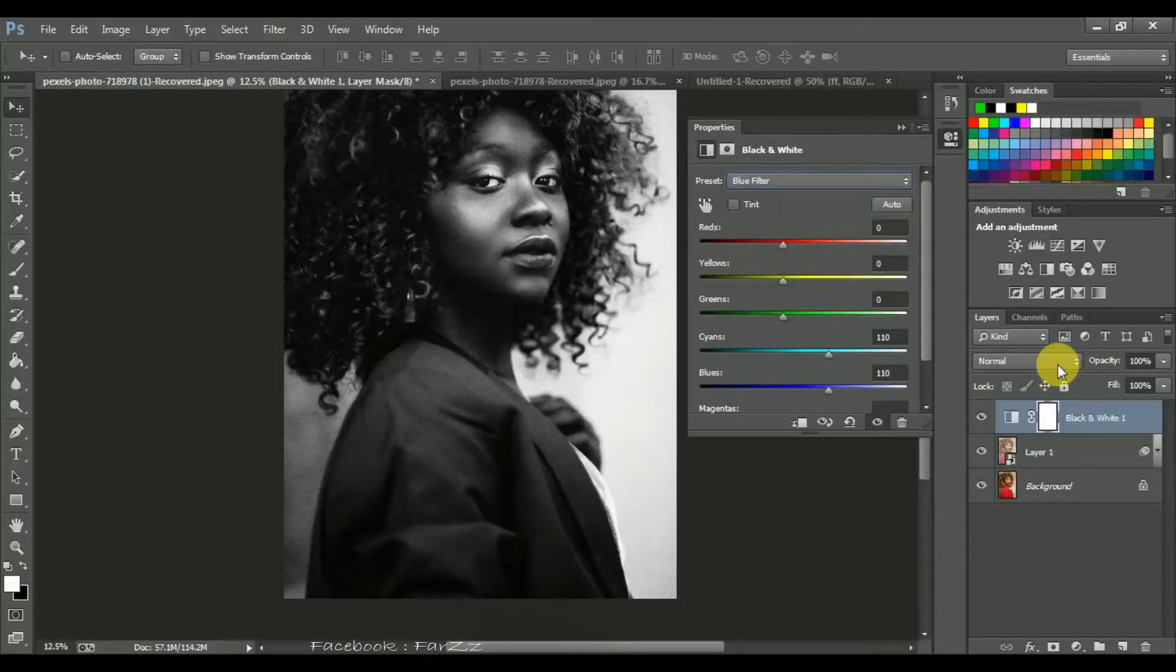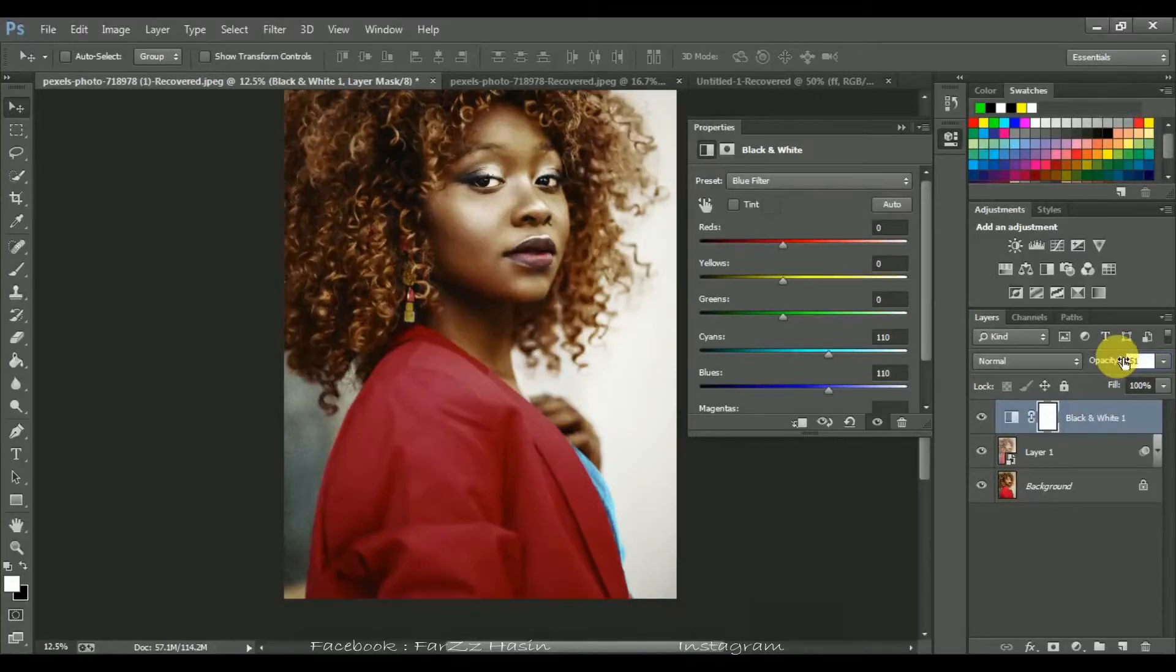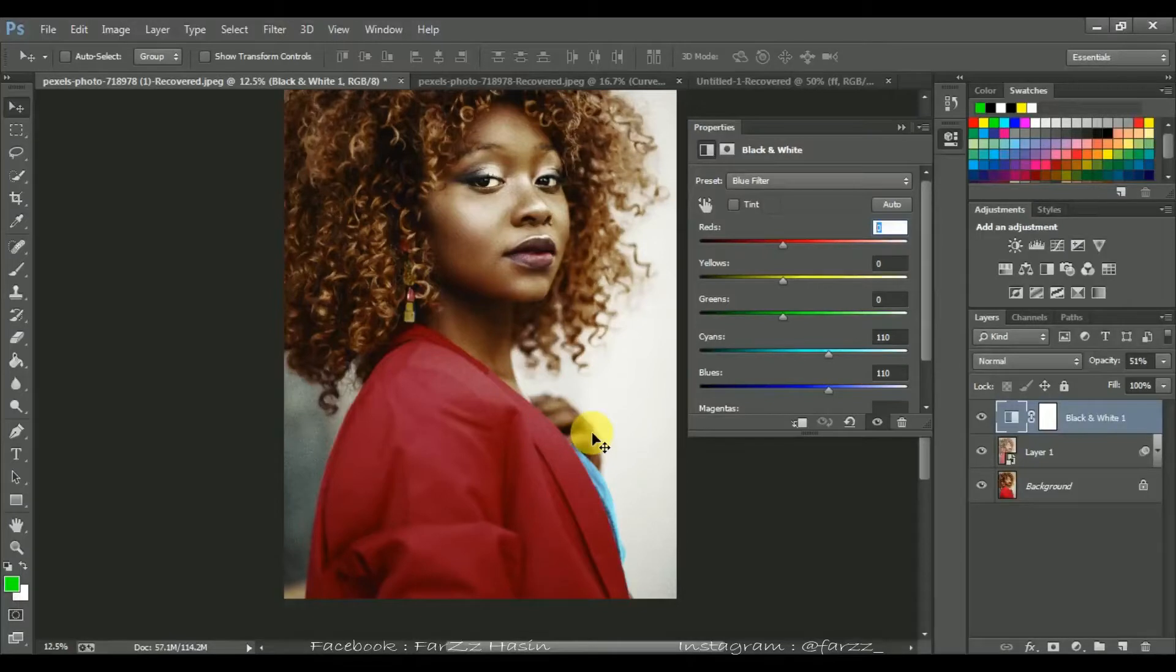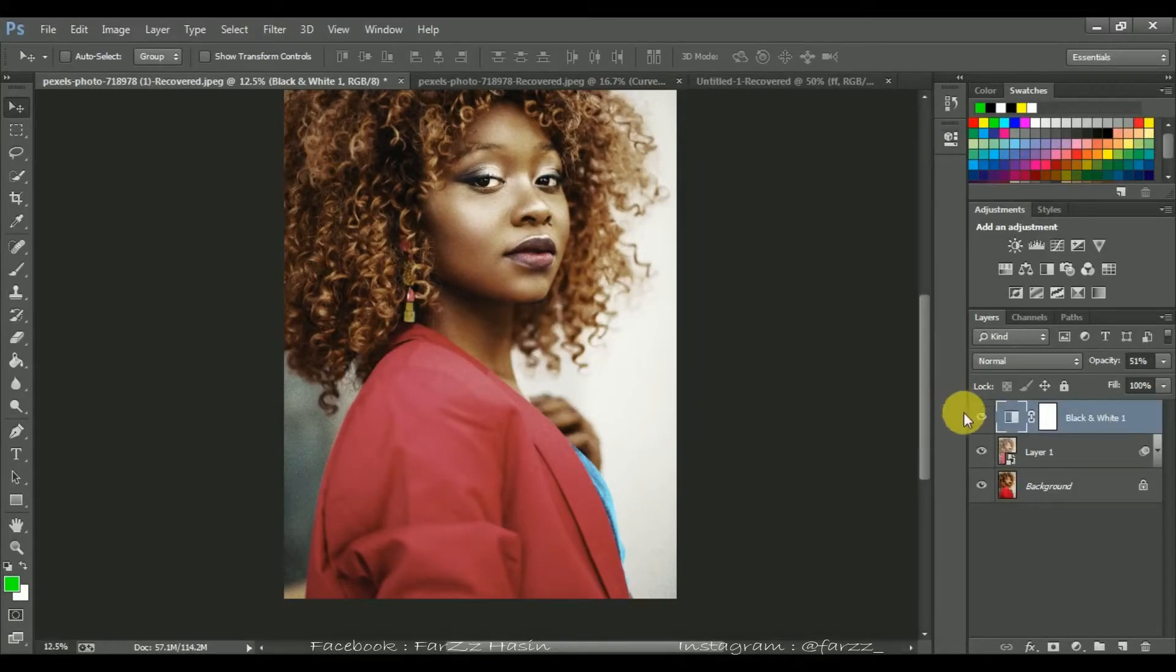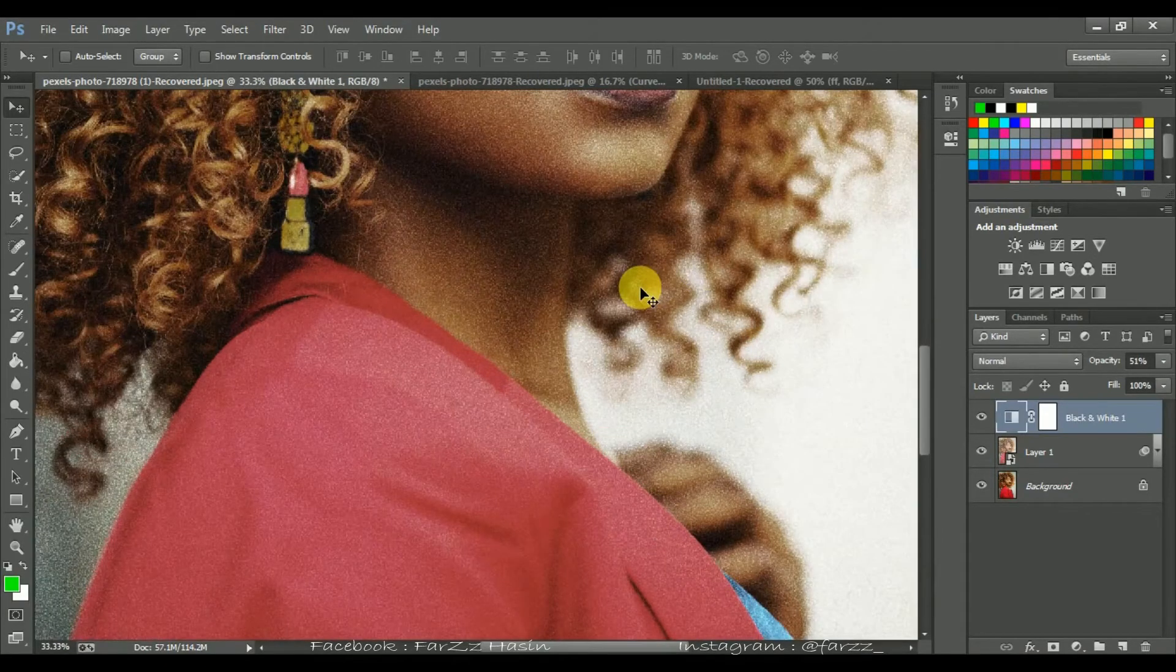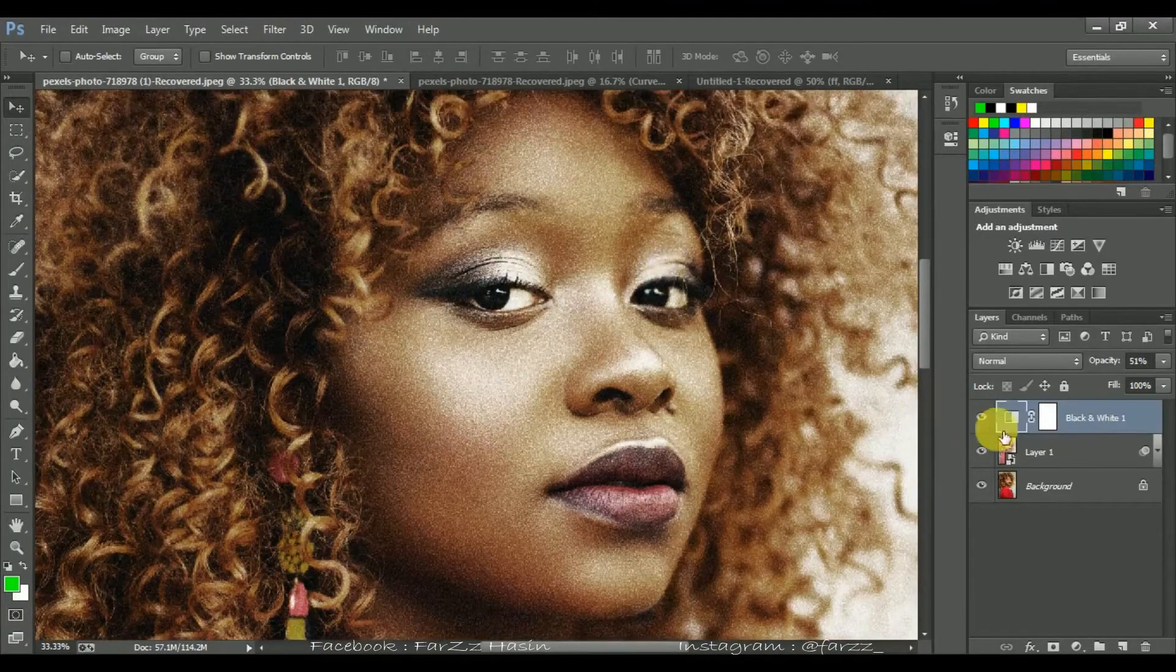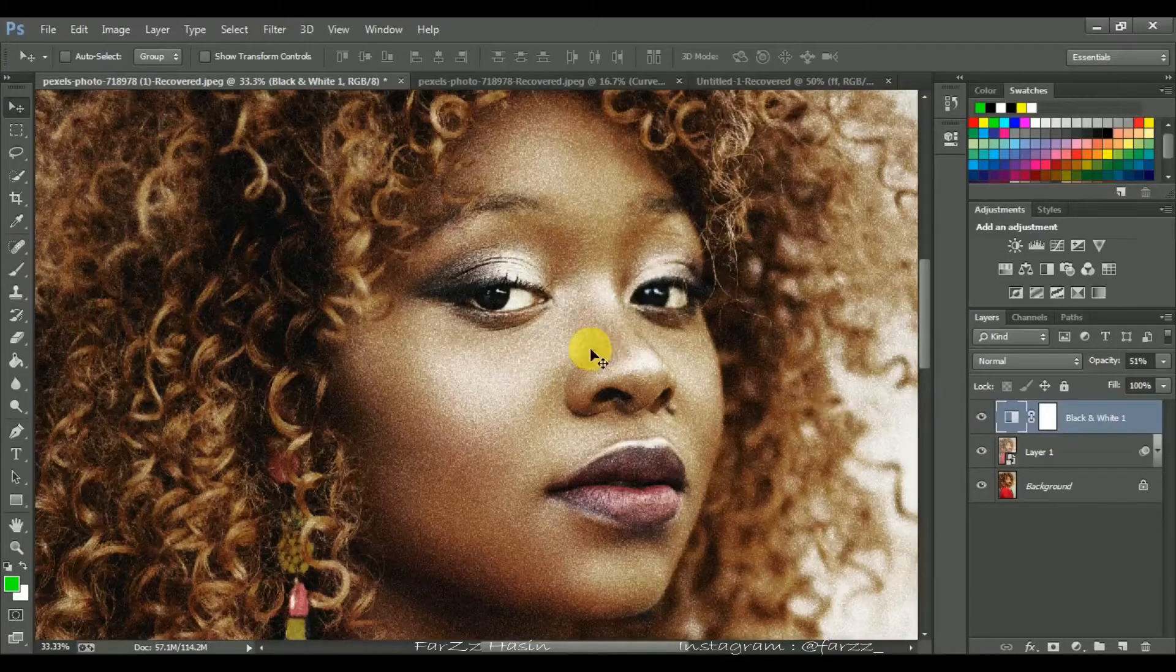Reduce the opacity around 50%. Now I'm going to desaturate it a little bit. Set this around 30%. I think it looks good.